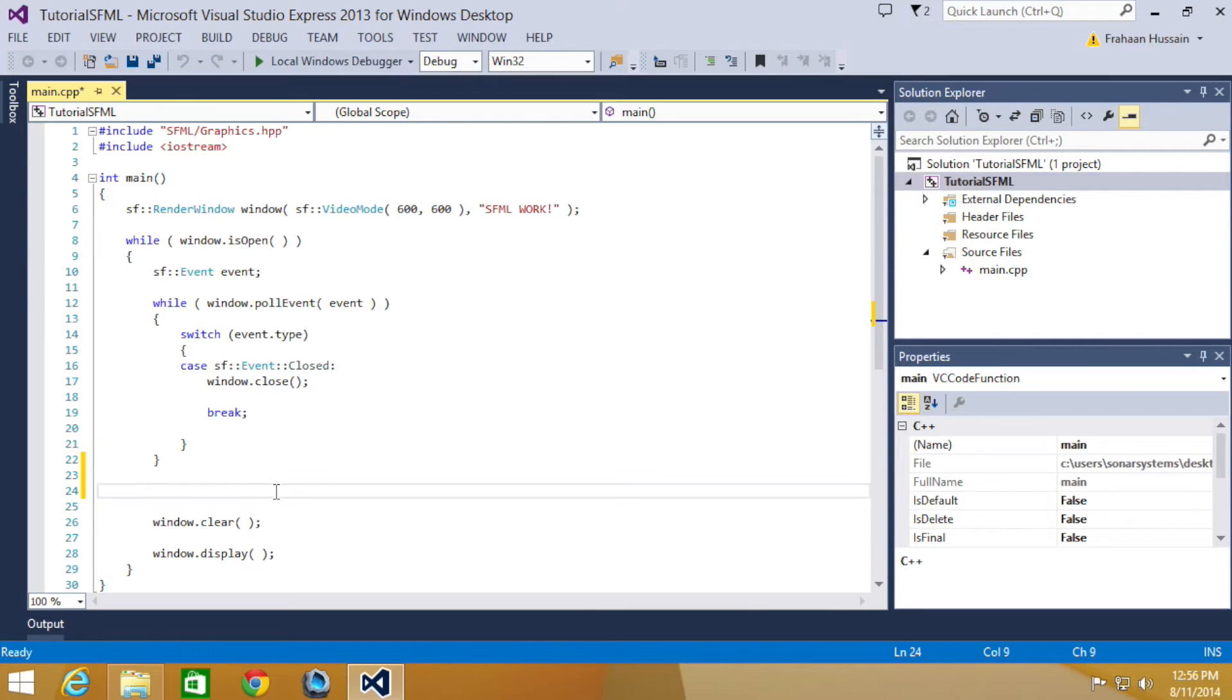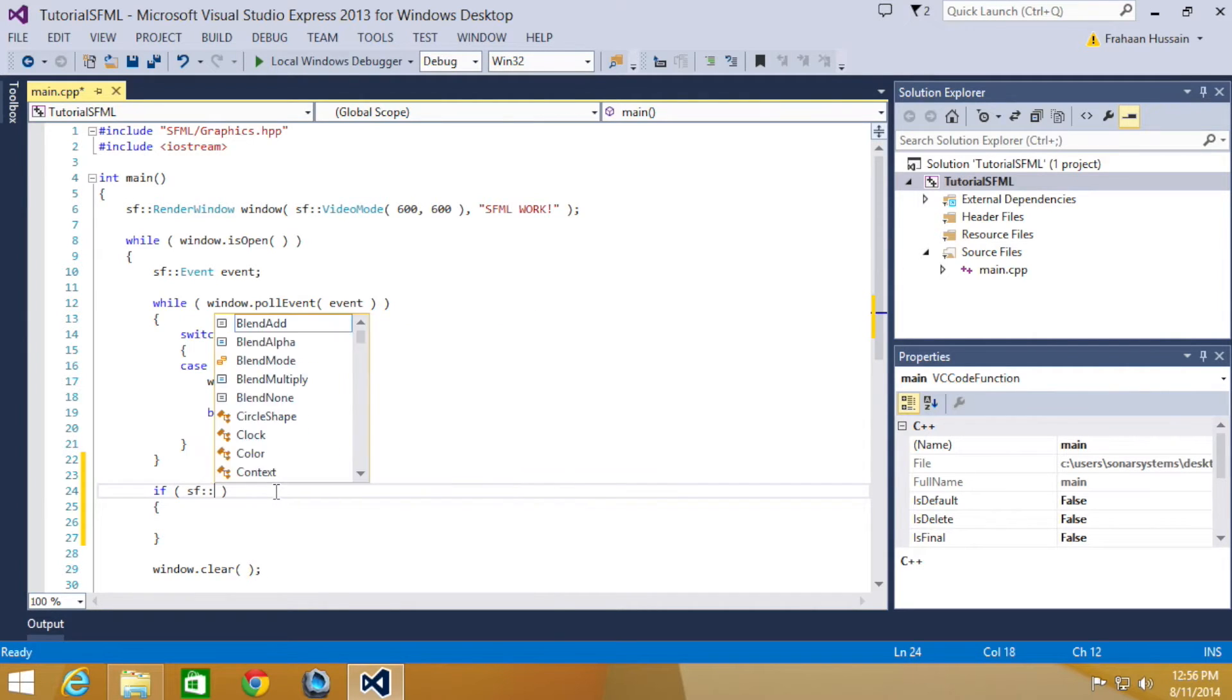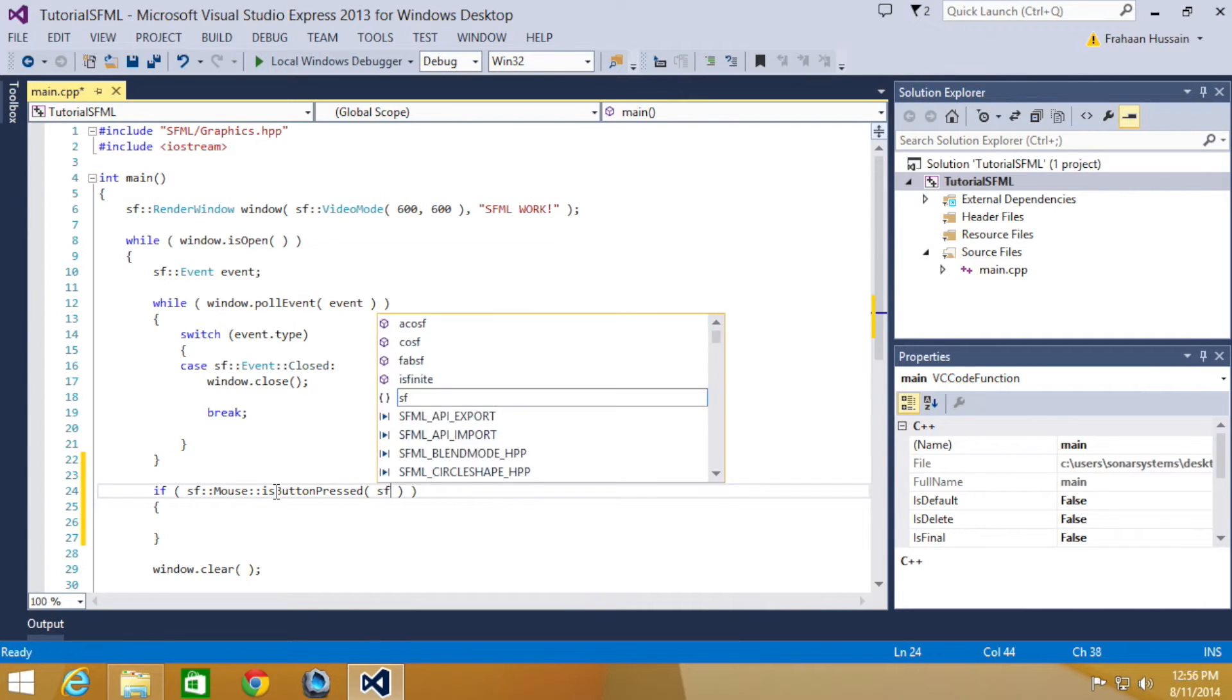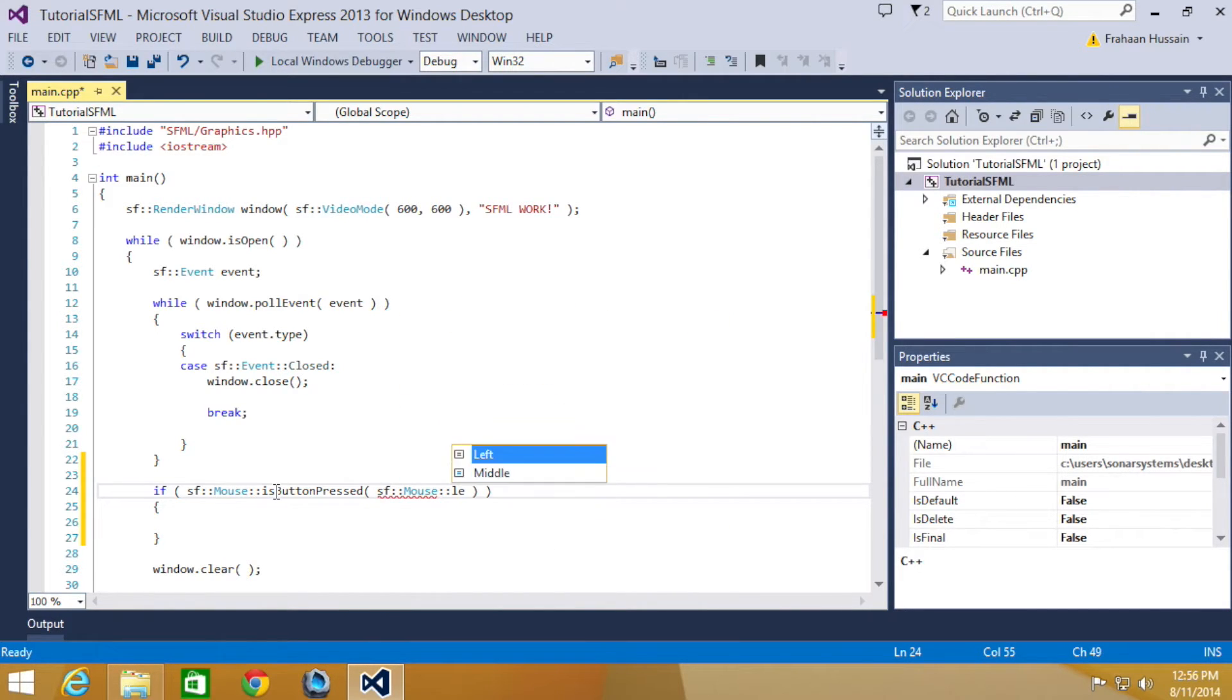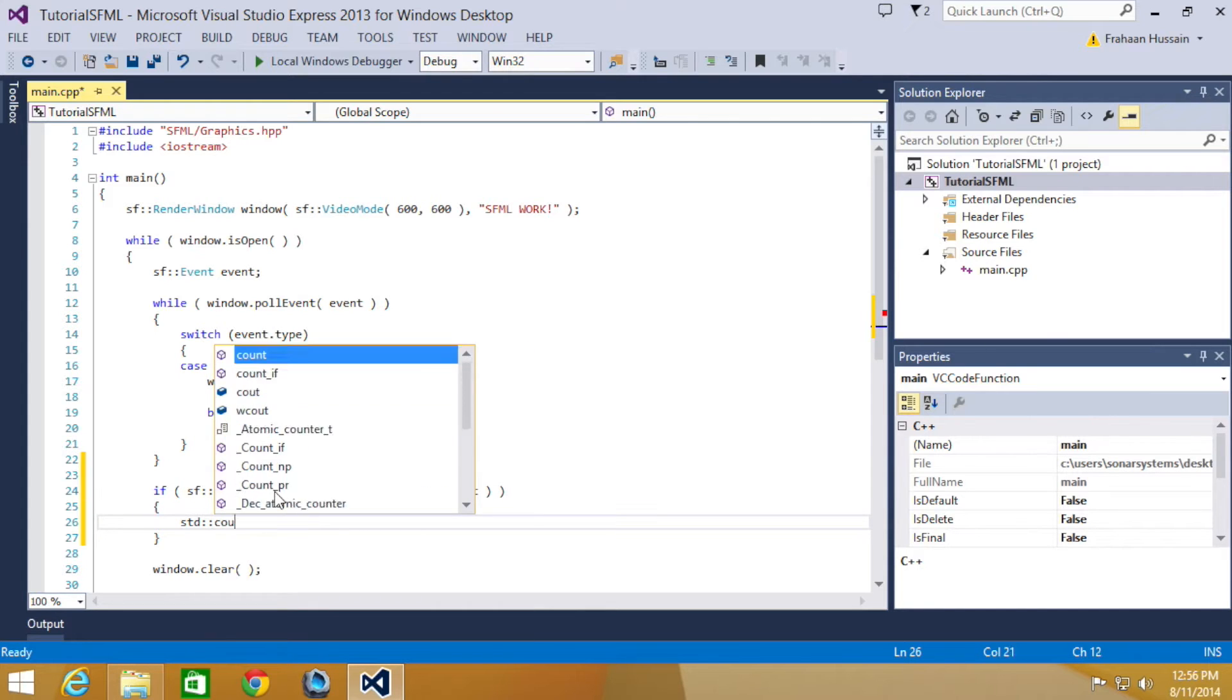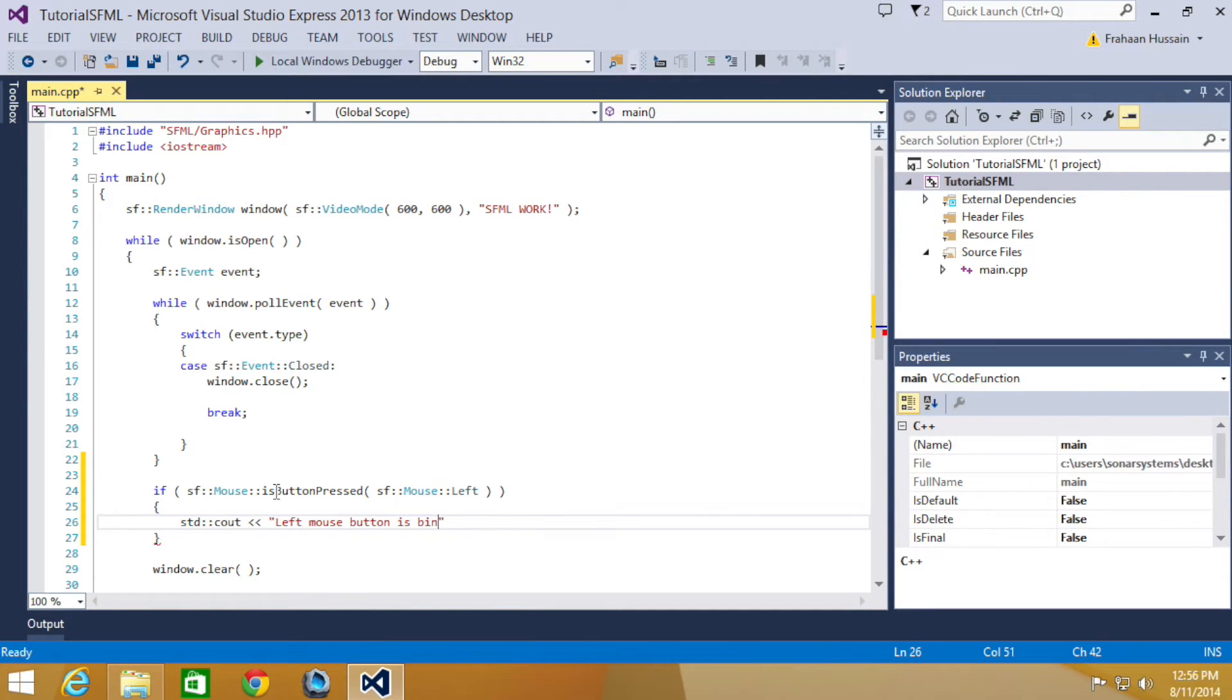So to check for mouse input, we're going to do if sf::Mouse::IsButtonPressed, and in here we will put sf::Mouse::Left. Now we're just going to print out a little message in the log that's going to say left mouse button is being pressed.